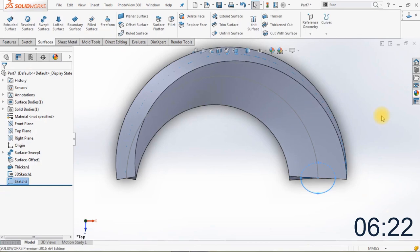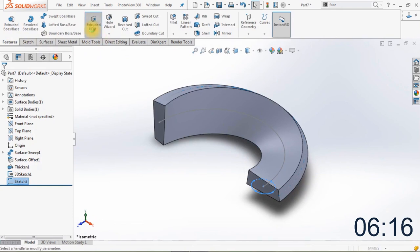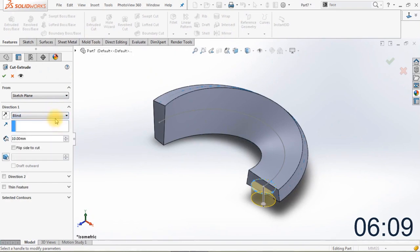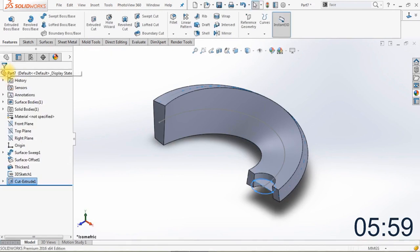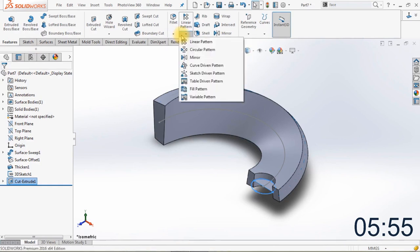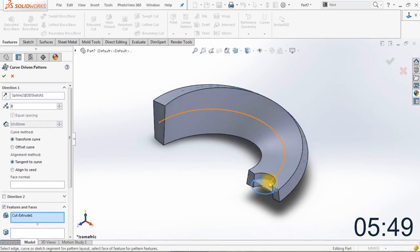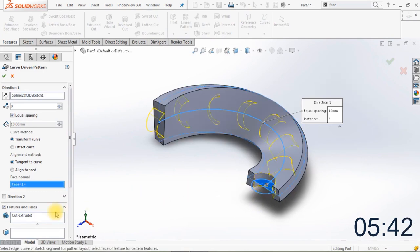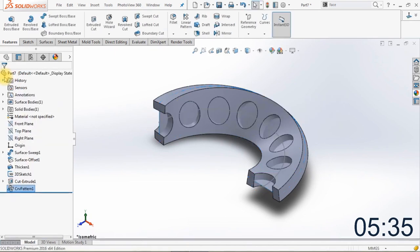Now we're going to create a cut extrude. Make sure that the extrude is going through both directions, so change it to mid-plane, and make sure that the thickness is 12 millimeters. Click OK. The underlying surface is still visible and we will use it now because we're going to create a curve-driven pattern. Select the sketch of the surface and the face normal will be the original surface — you can already see in the preview that we're going to rotate the holes on the surface.